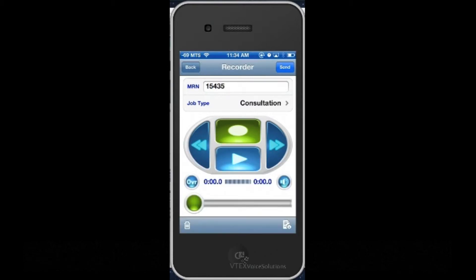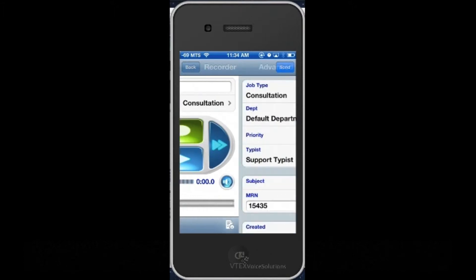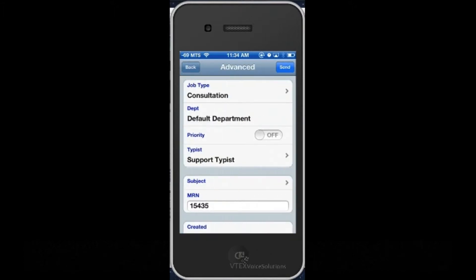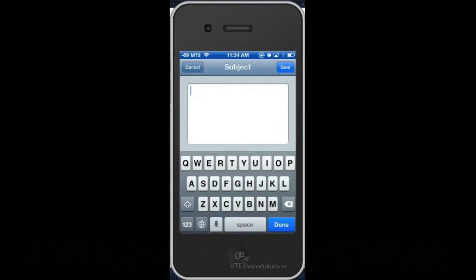Once I've done this, I may want to add a note and I do this by tapping the Job Properties button located at the bottom right, tapping Subject and typing in some text. This is optional.